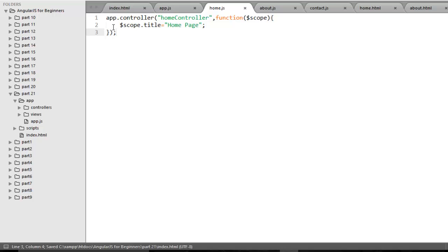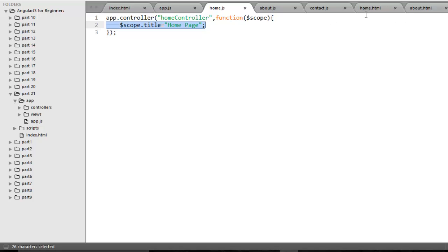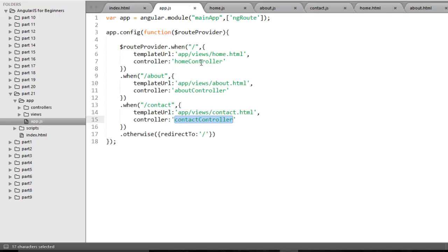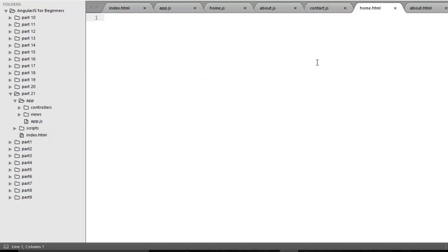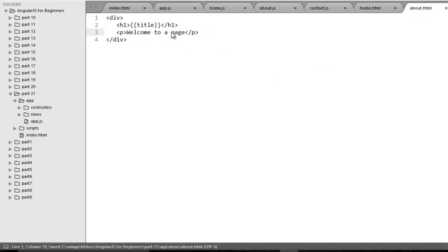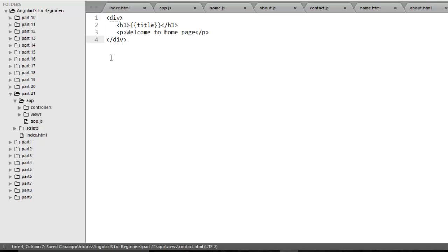Now I need to bind the title property on my HTML partial pages. In previous demos, I showed you that to refer to a controller you use the ng-controller directive. But in this case you don't need to use ng-controller because the routing configuration already specifies which controller to call for each view. So you can directly bind the title property in your partial HTML. The same code is repeated for about.html and contact.html. The partial pages are now ready.